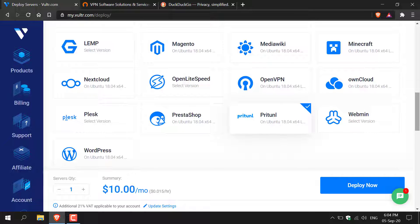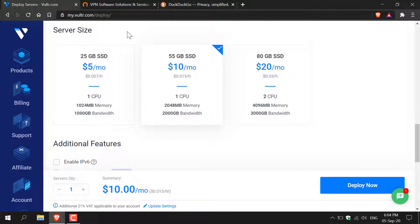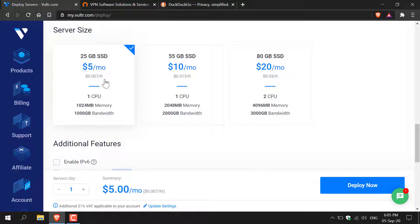Left click on it to select it and then continue scrolling down and you'll be greeted with the server size. You have the $5 a month option, the $10 a month option or the $20 a month option. I'm going to go with the $5 a month option as a 25 gigabyte SSD, one CPU, one gigabyte of memory and a thousand gigabytes of bandwidth is more than enough for a personal and private VPN.